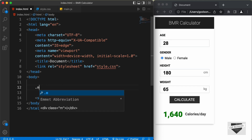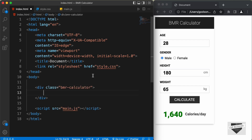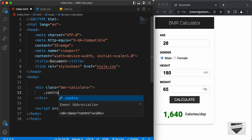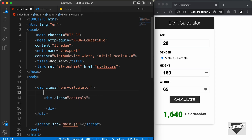Let's start by creating a container division with the class of BMR Calculator to hold everything. In that, we will have two sections — the controls section and the result section. Let's also create an h2 heading and type BMR Calculator.